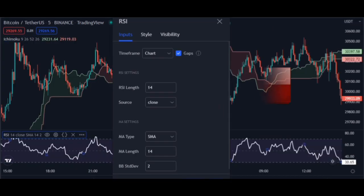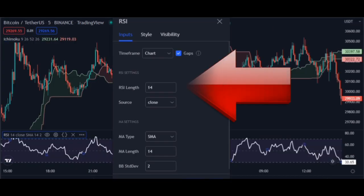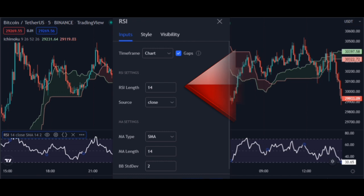Now add the RSI indicator with the same default settings — that is, settings of 14 for the RSI indicator. We use this indicator to enter the trade safely.